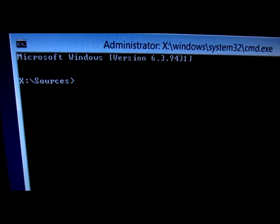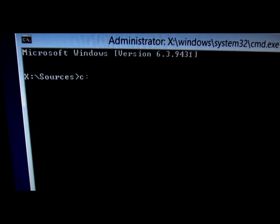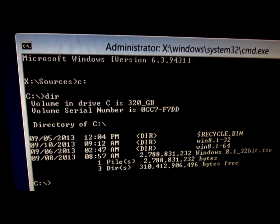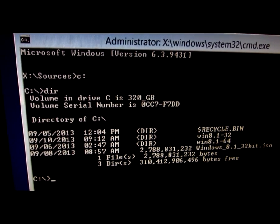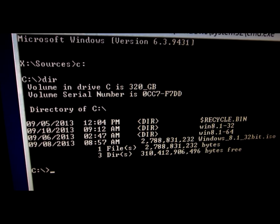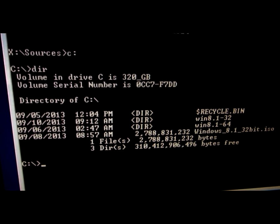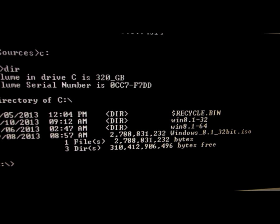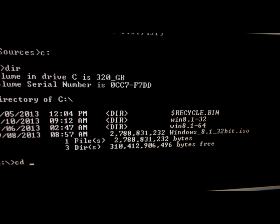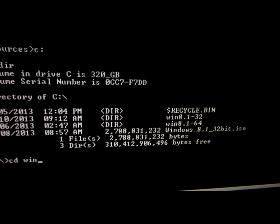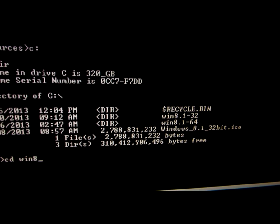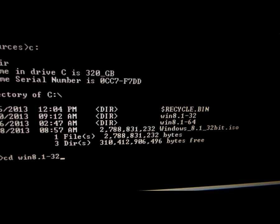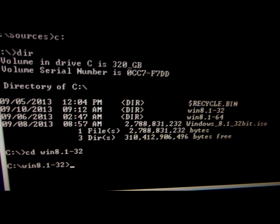Here we can type 'C:' to go to the C drive, and then type 'dir' to list the content of this drive. We're in the correct location and on the right side we can see, below the Recycle Bin, the folder 'Win8.1-32'. So we type 'CD' — which means change directory — followed by the folder's name, and after pressing Enter it will change to that directory.